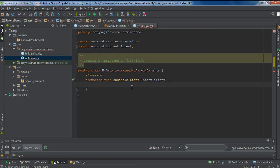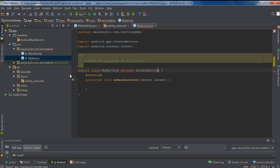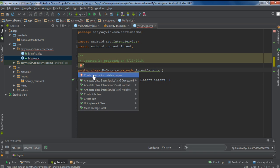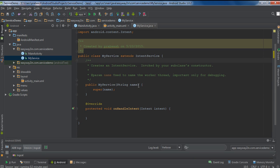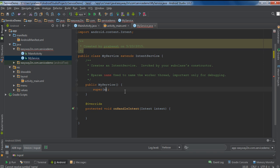Click OK. Here I implement the onHandleIntent method. You also need to provide a default constructor for this class. Create a constructor — this is the constructor with a String argument; I remove that String argument. Here you have to call the superclass constructor with a worker thread name. You need to provide a name for the worker thread.